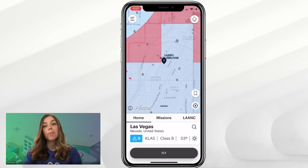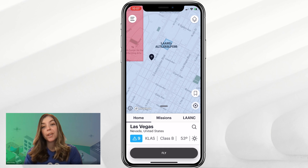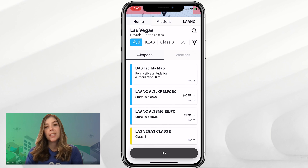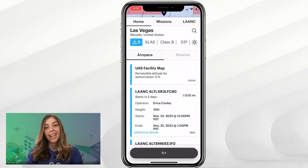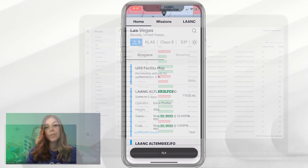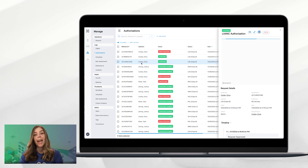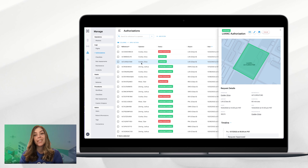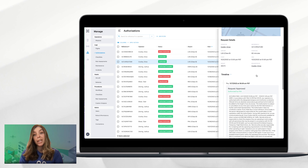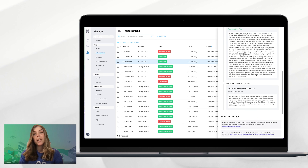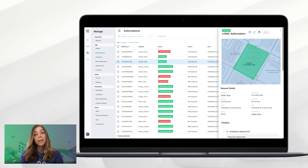After some time, we have received approval for our further coordination Lance authorization request submitted on our mobile device. The Lance authorization is now showing as approved on the app, and if we look on the web dashboard, we can see the status says approved along with all of the timeline information pertaining to that Lance authorization being processed. This authorization received a further coordination review pretty quickly from the ATC at Las Vegas airport, which is great — but sometimes that isn't the case.